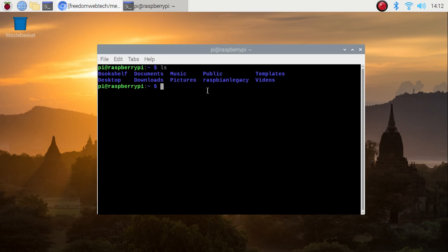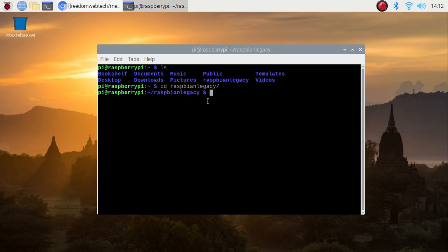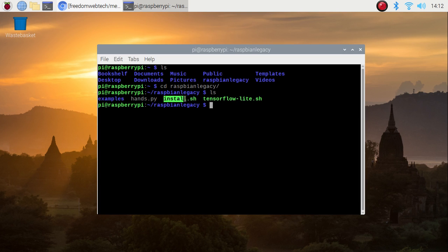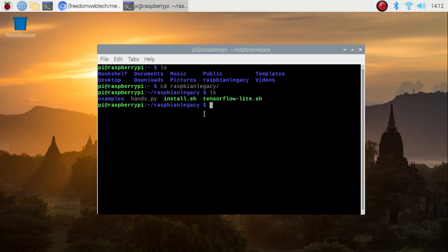This is the repository for installing OpenCV and TensorFlow Lite on Raspbian Buster legacy version. If I go inside the repository using the ls command, you can see install.sh — this is the bash script for installing the latest OpenCV on Buster. I have already installed OpenCV and now I have the latest version, which is 4.60.